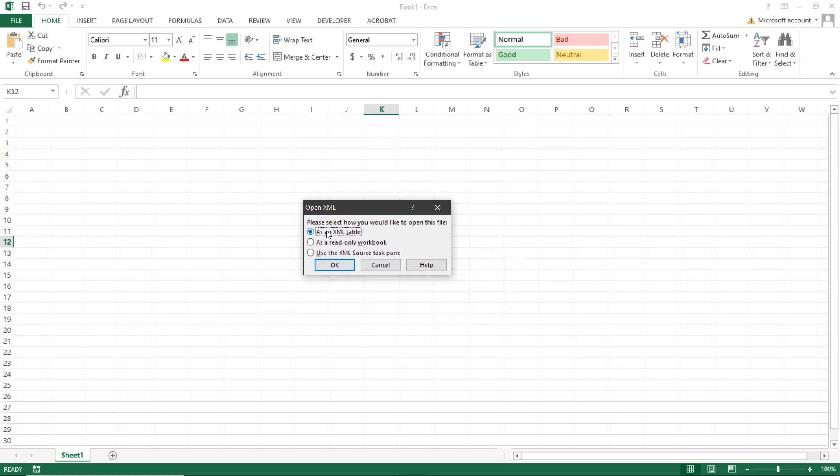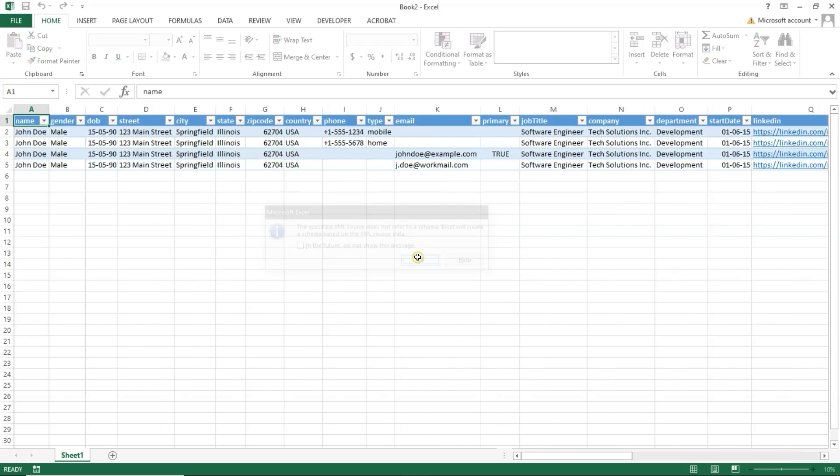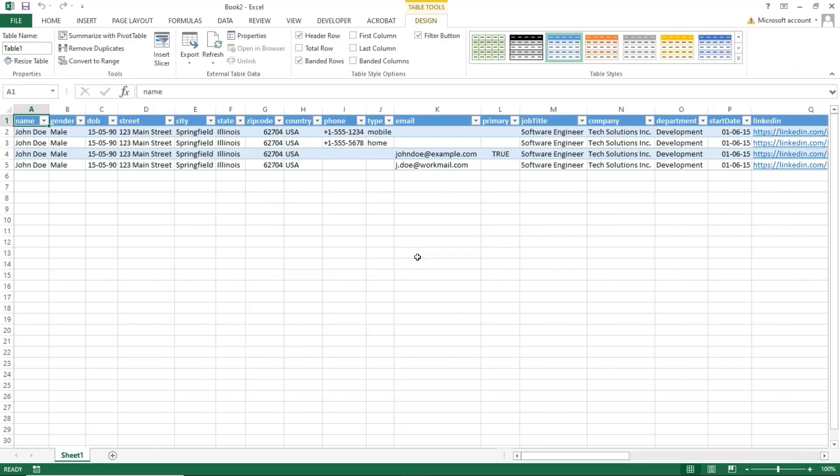When prompted, make sure as an XML table is selected, then click OK to proceed. Click OK again on the next prompt. And that's it.